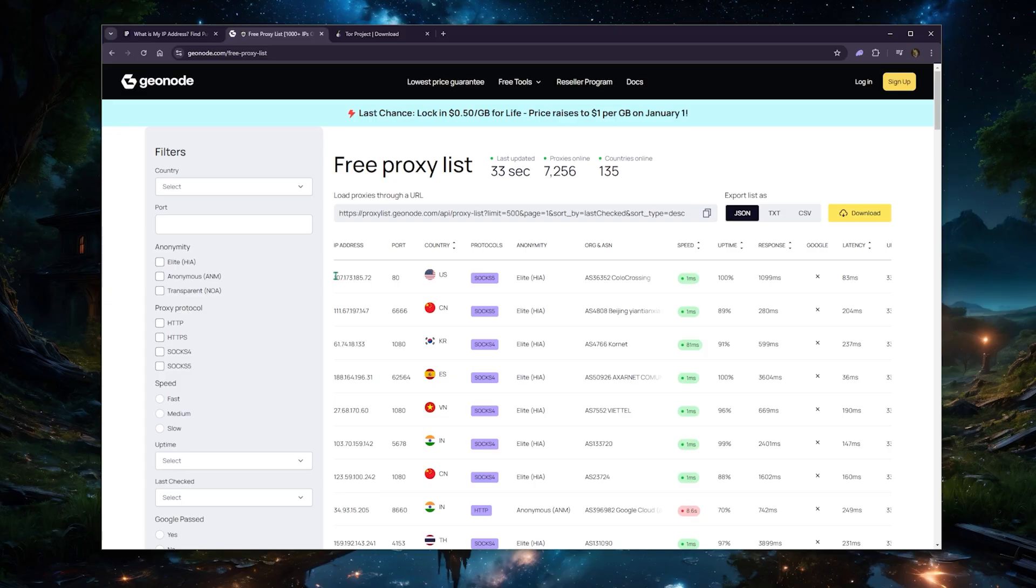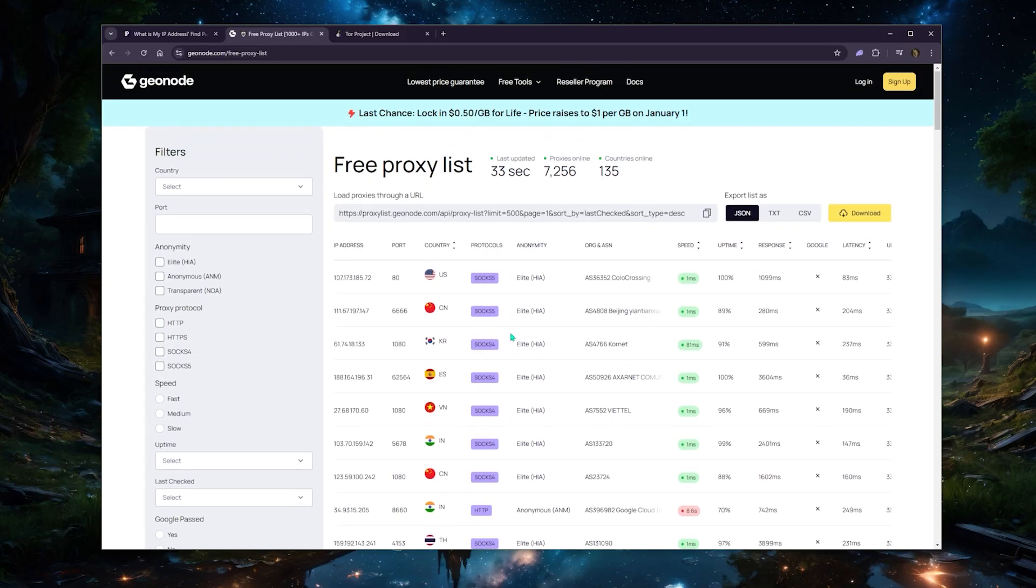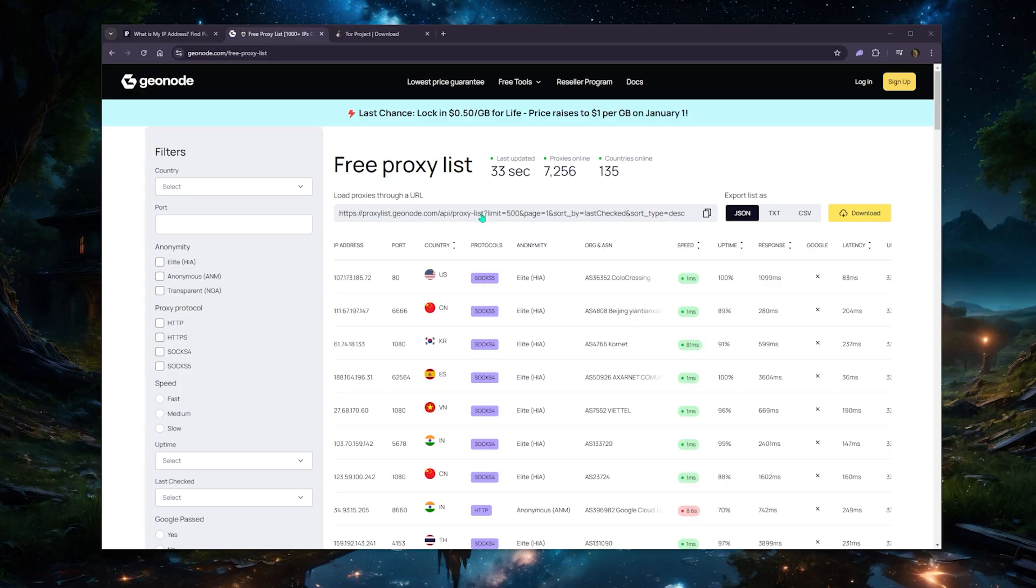Now I wouldn't necessarily recommend a proxy to hide your IP address, and it's for security reasons. So if privacy is something that you're a little more interested in, then you probably want to go for the Tor Project.